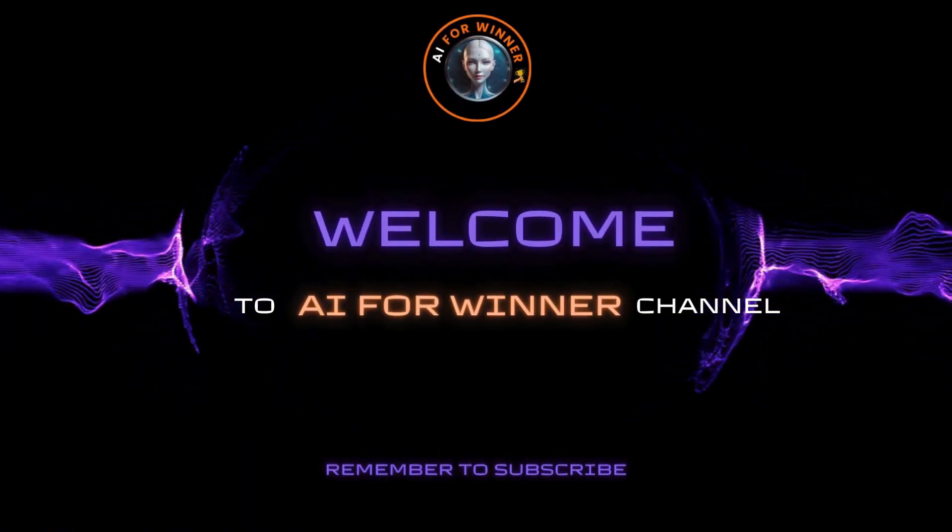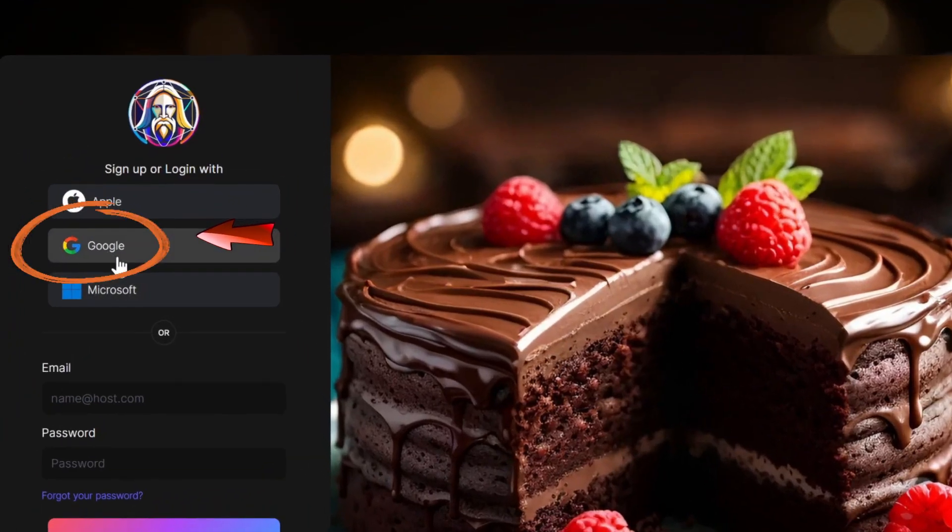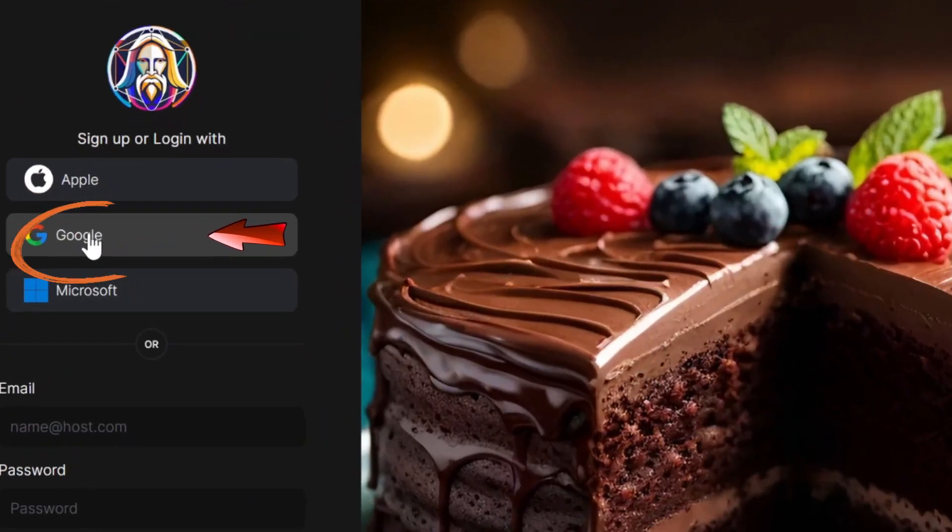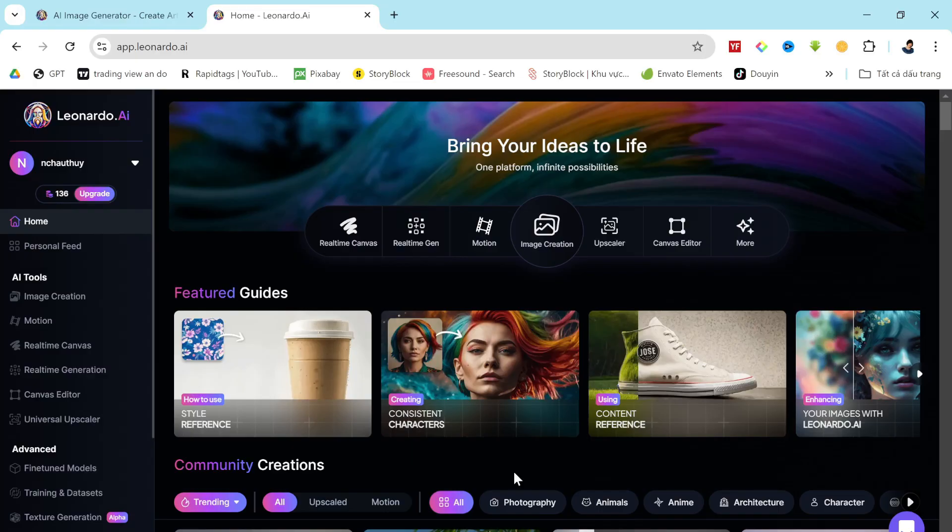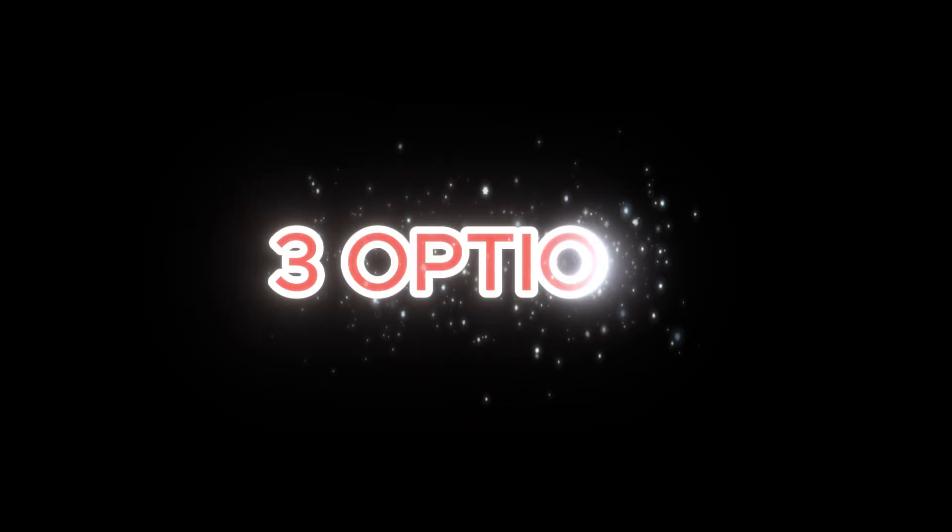First of all, create a new account. The link is in the description of this video, or log in to your existing account. You have three options to generate an image prompt.